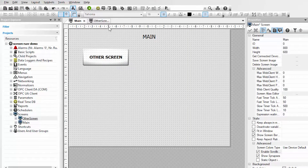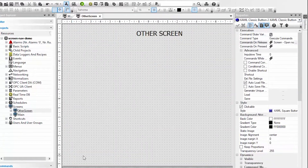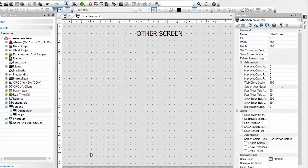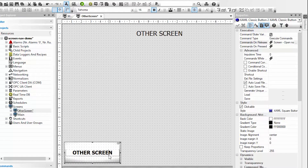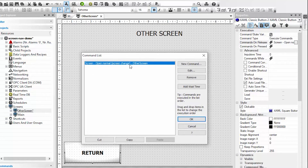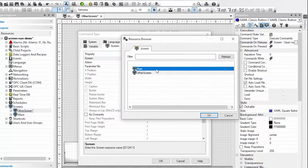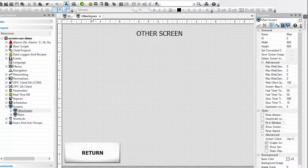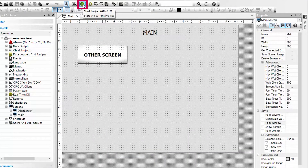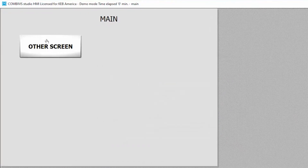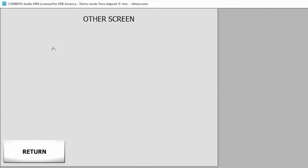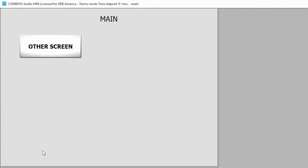So now our HMI operator should have a way to change to the other screen. However we don't want them to get stranded on that screen so we will create a return button. To save time I'm going to copy and paste the previously created button, place it in the lower left corner, change the text to return, then edit the previously created screen command. I will click edit and rather than opening the other screen we will open the main screen. Now I will run this HMI project in simulation mode. Here I am on my main screen and if I click on the other screen button I've navigated to the other screen, and if I click return I'm back to my main screen.